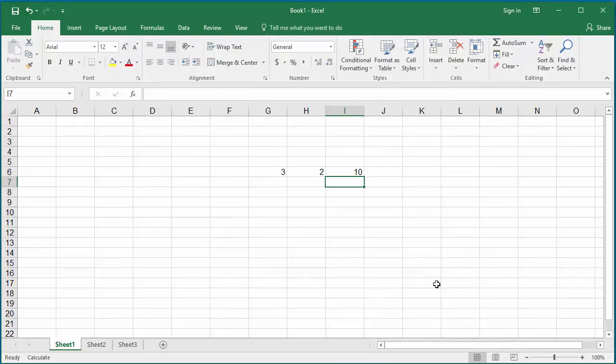And you can see the same cell I6 value now calculated as 10 because Excel repeated the calculation twice based on the setting.